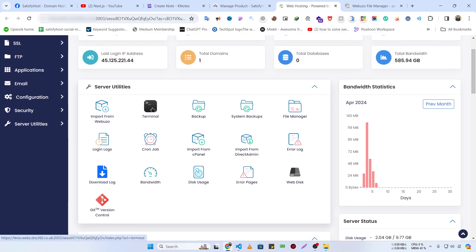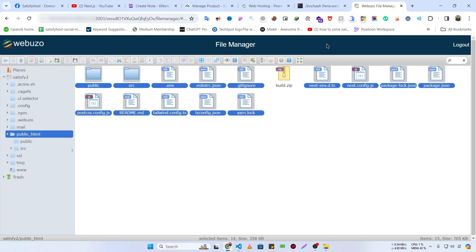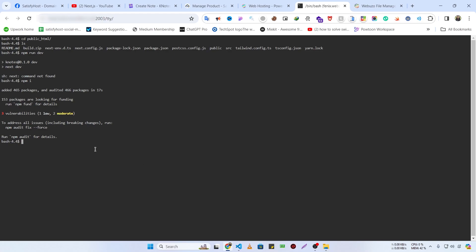Back in the Webzoo panel, click on the Terminal option. I need to navigate to the public_html folder, so I'll type cd public_html and press Enter, then ls to see the files. I'll try npm run but it says command not found — that means our node_modules are missing, so we need to install them first with npm i.